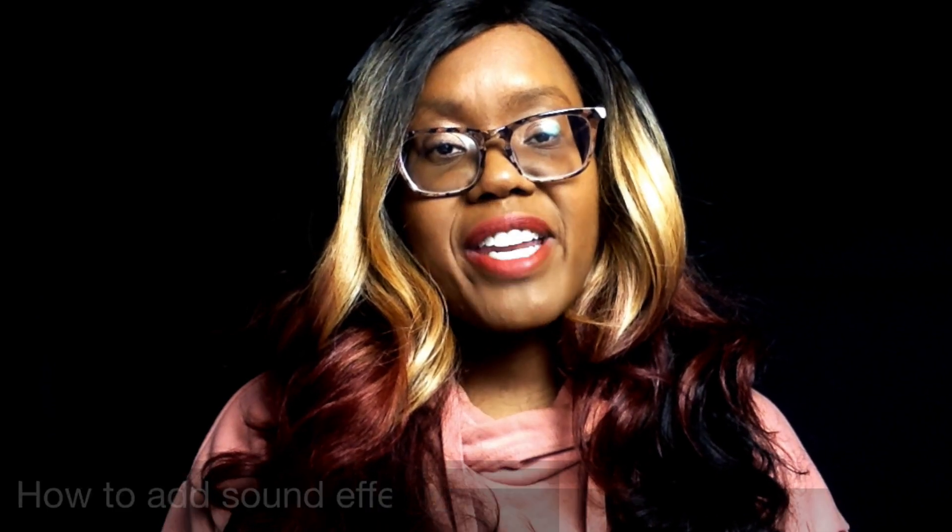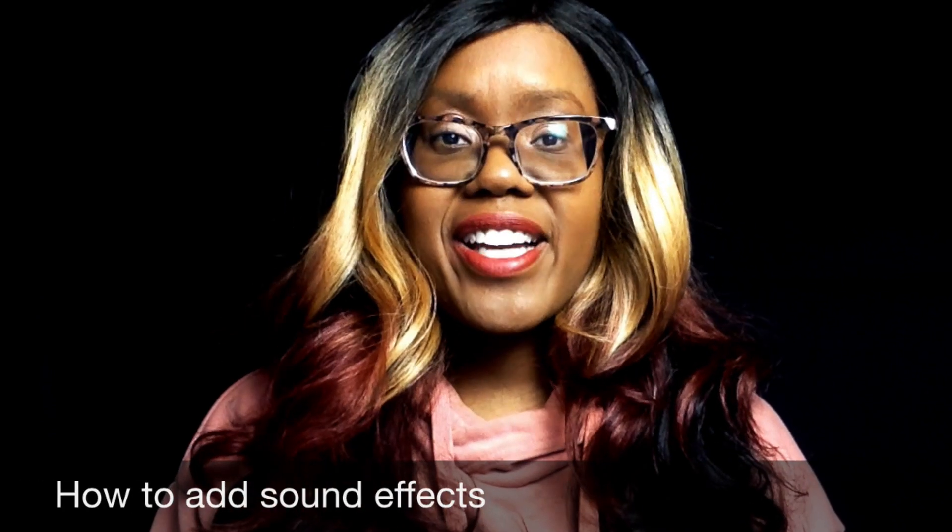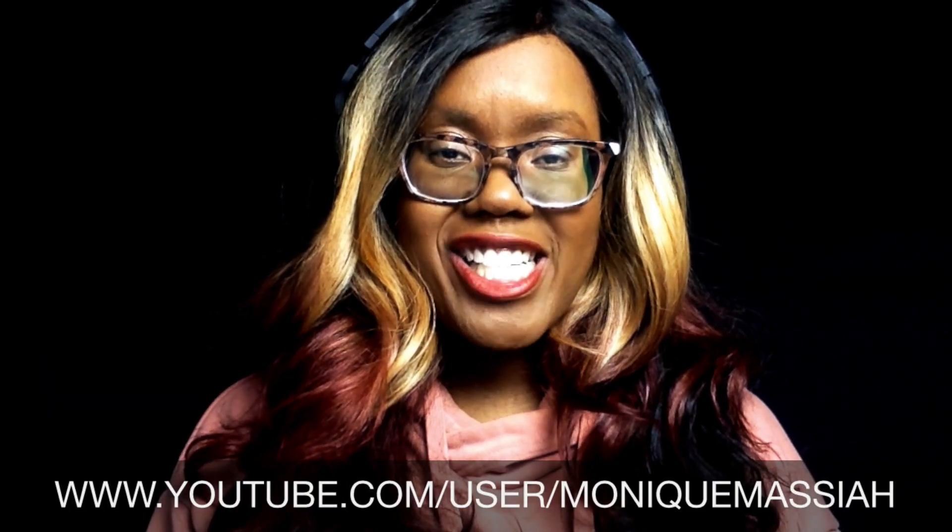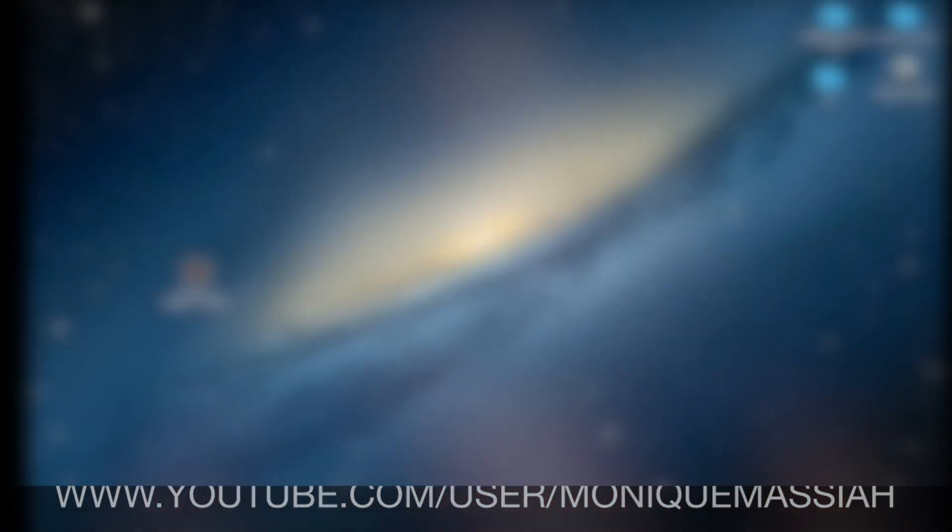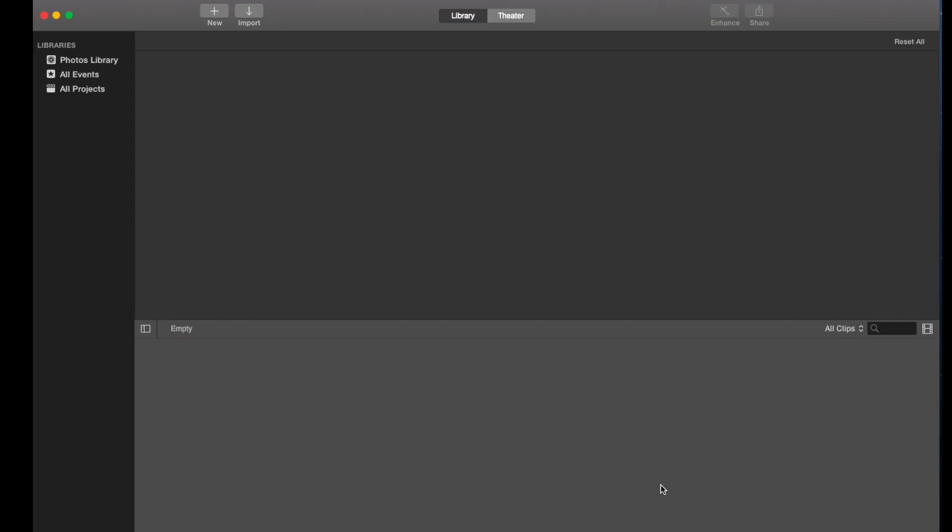Hi this is Monique. Today I want to do a video on how to add sound effects to your iMovie video. Please subscribe to my YouTube channel and keep watching. This is my desktop and I'm just gonna open iMovie right now.